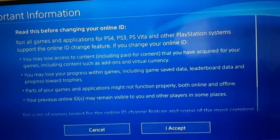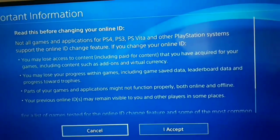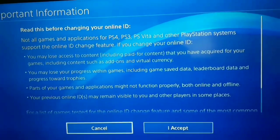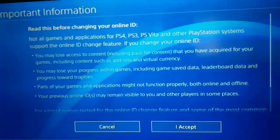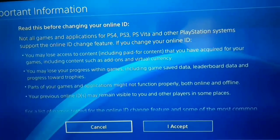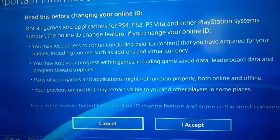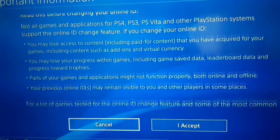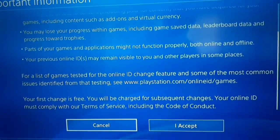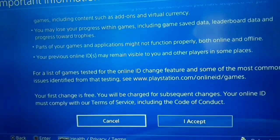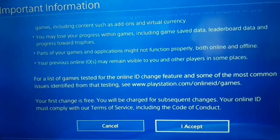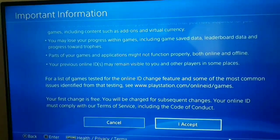Now you should accept some rules from PS4. Just select Accept — you need to do this to change your online ID. Just select Accept.